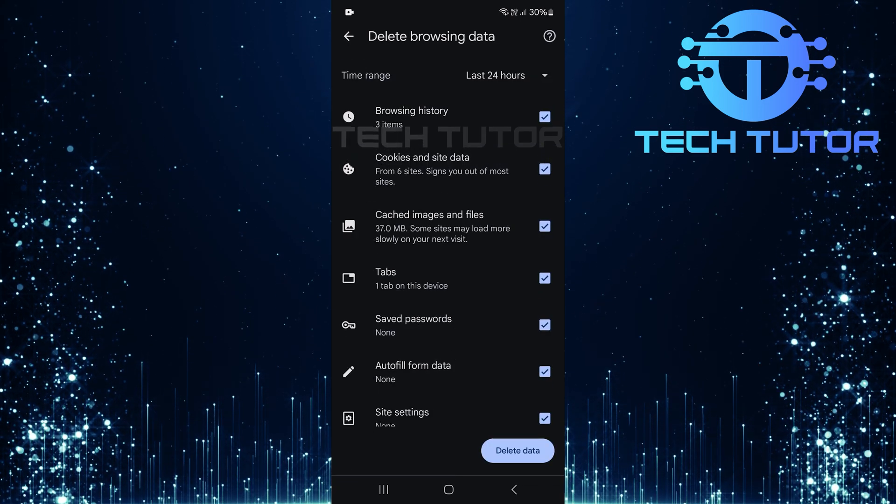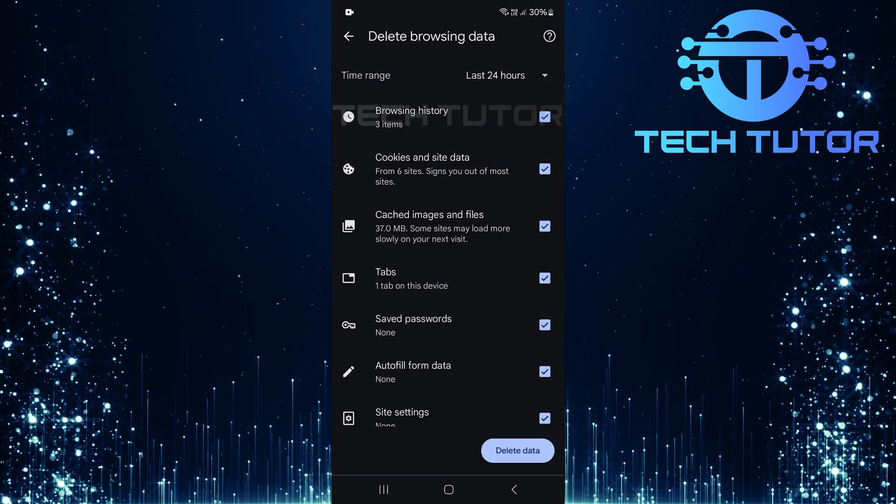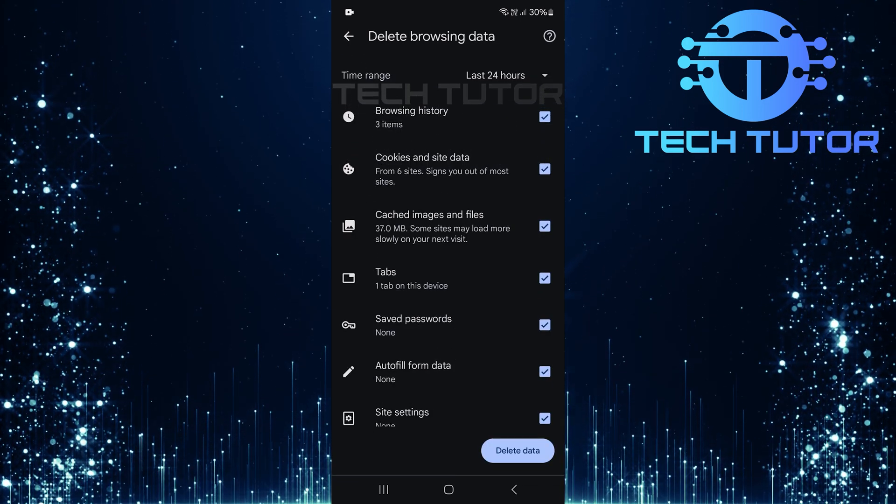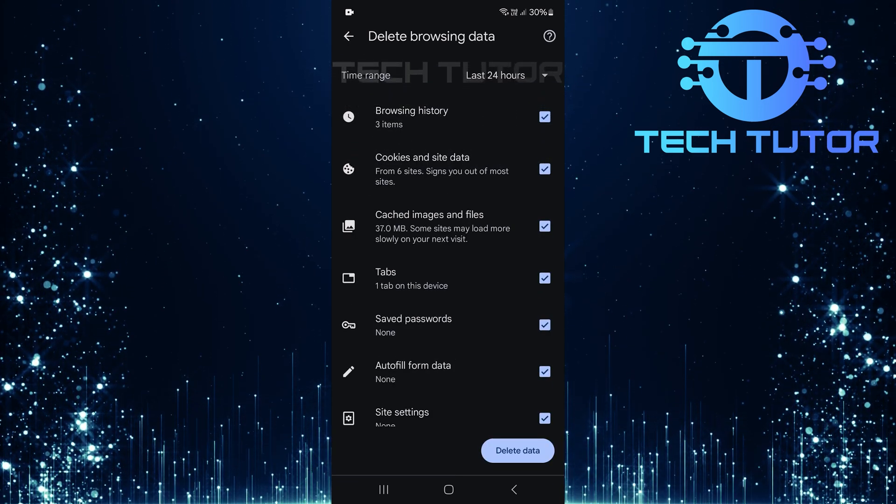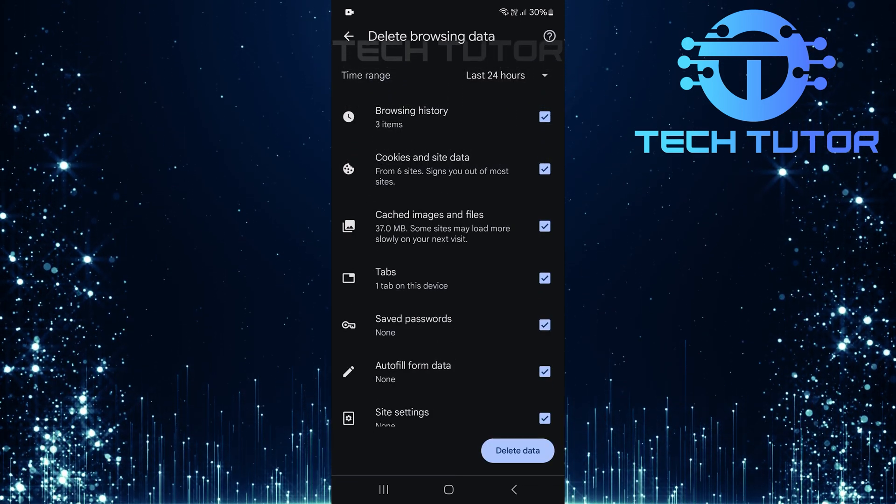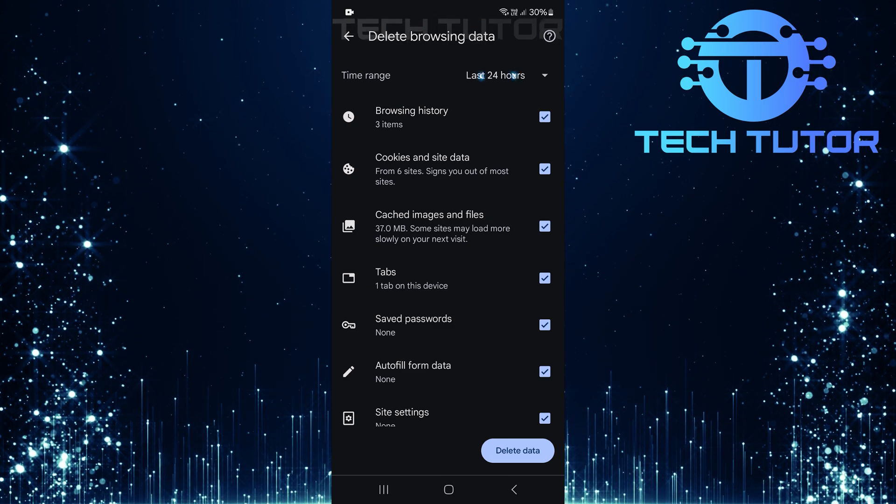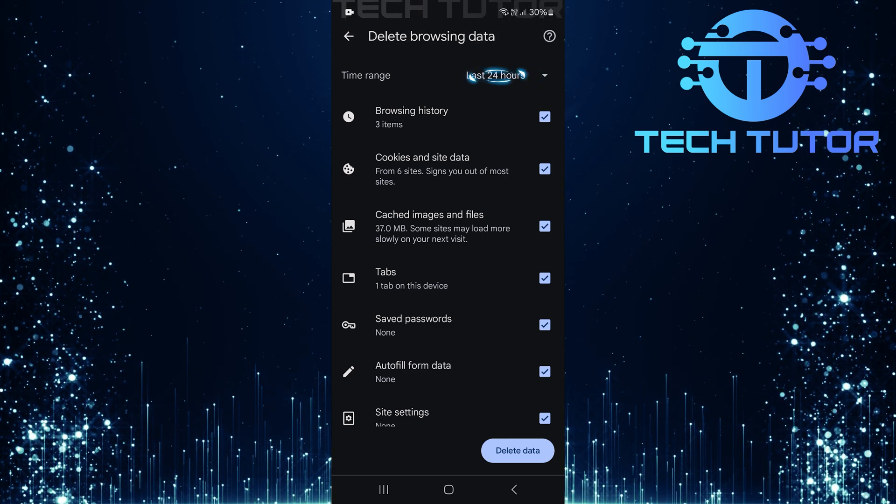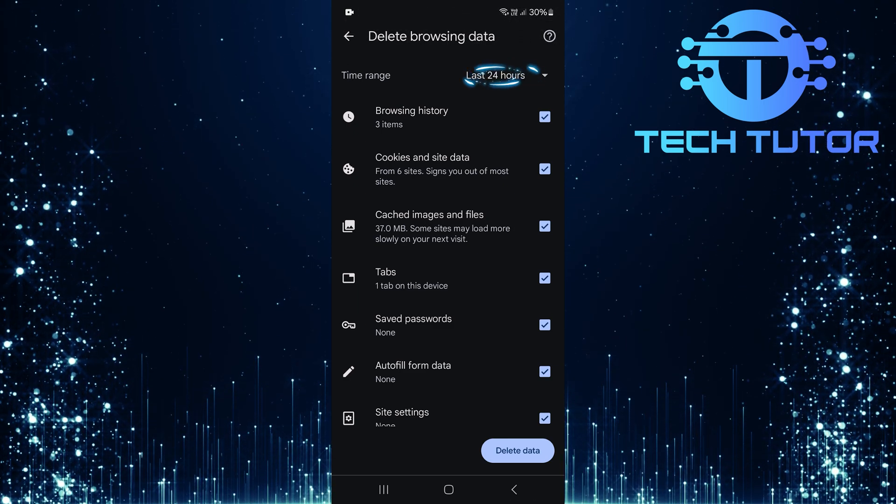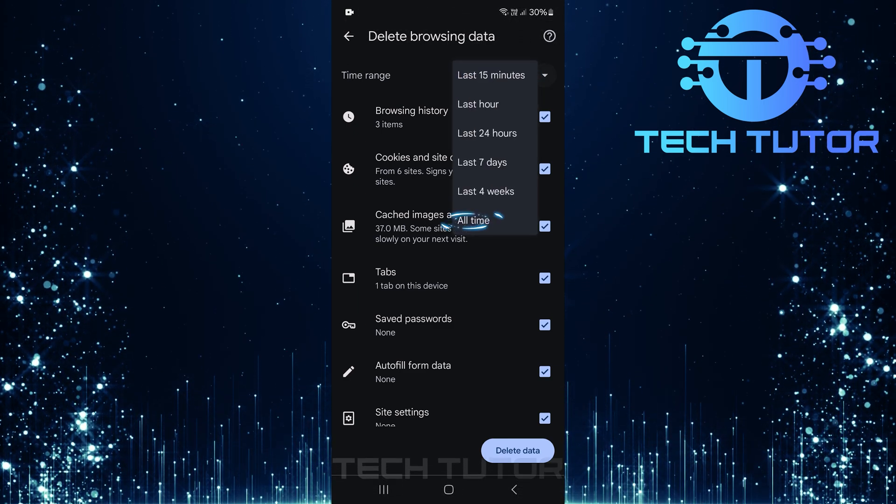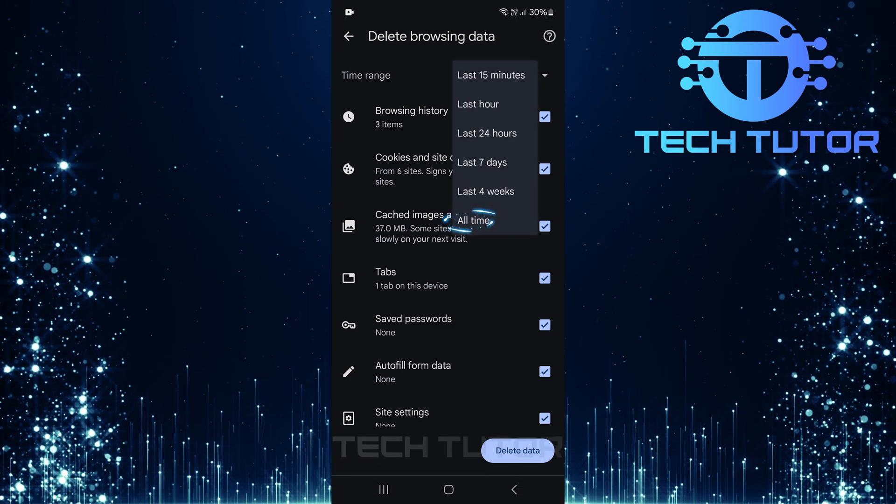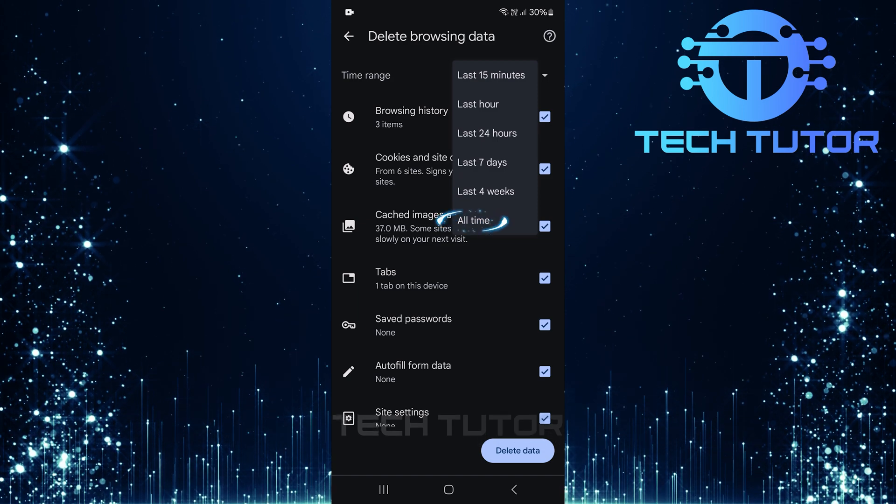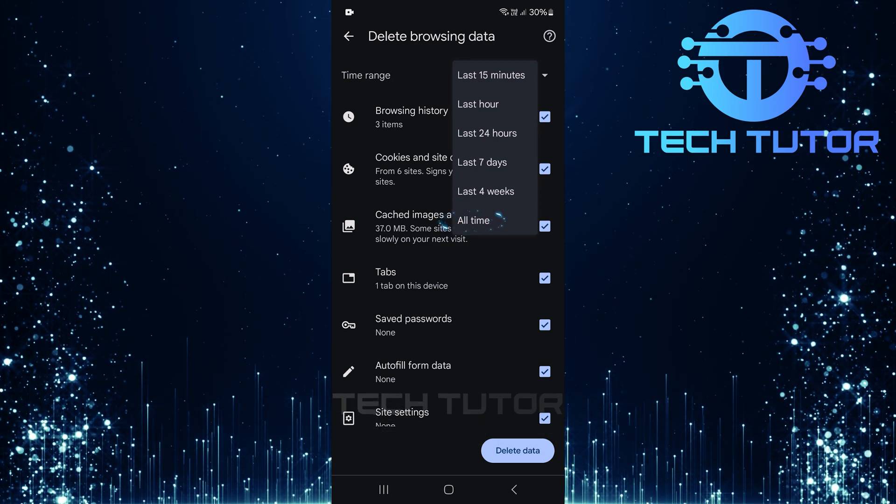A new window will pop up with various options for deleting data. First things first, tap here to change the time range. Make sure to select all time so all data gets cleared out.